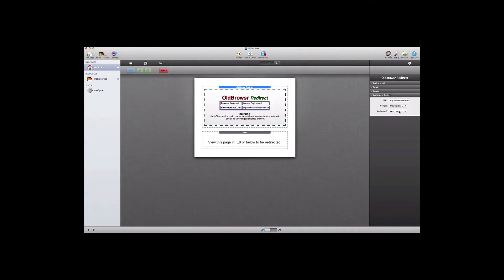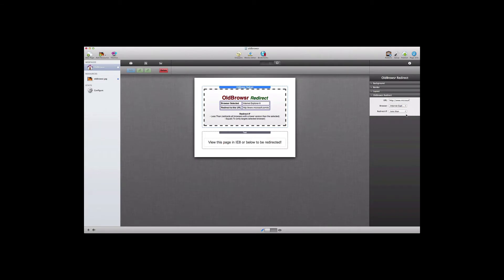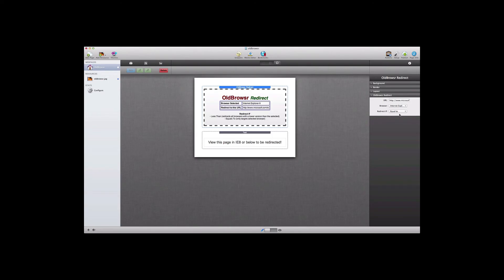We would set up the URL where we'd want to send users using specific versions of Internet Explorer, and then we next define those versions. And so we can go from Internet Explorer 9 all the way down to version 6, or anywhere in between, and then we can set a condition. So for example, if we had selected Internet Explorer 9 as the browser, and set the less than redirect if, then that would mean anyone using a browser less than Internet Explorer 9 would be redirected to the URL here.